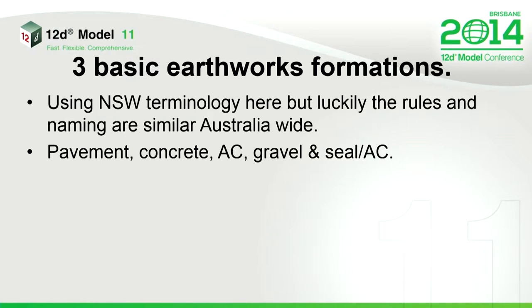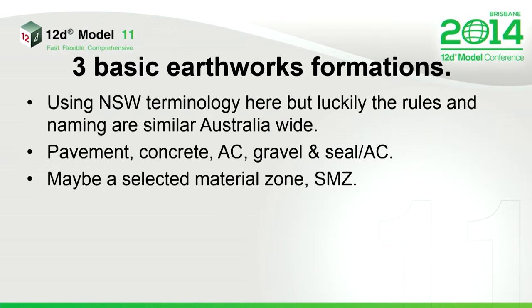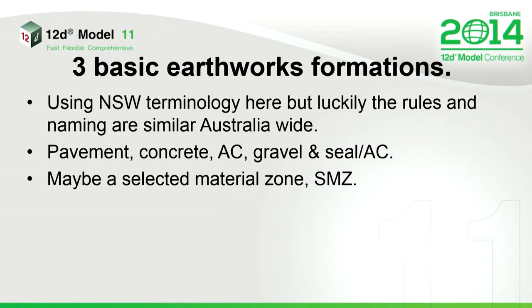So you've got the pavement up top, of course. That can be concrete, asphalt, deep-lift asphalt, seal, et cetera. Underneath that pavement, you'll have some sorts of selected materials. Obviously there's going to be something decent there, just to hold things and hopefully make it last 20, 30 years.